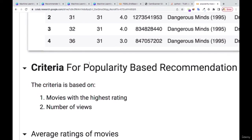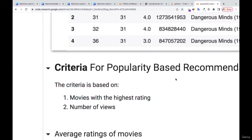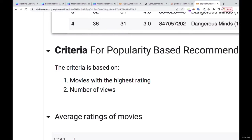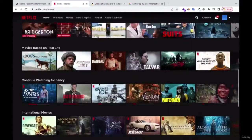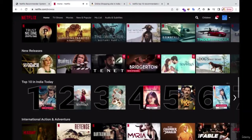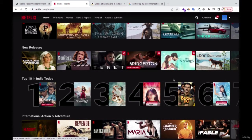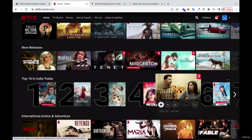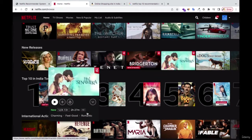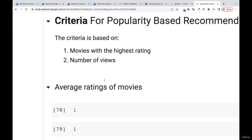Now we need to define a criteria for our popularity-based recommendation system. The criteria we're going to use is finding movies with the highest ratings and also the highest number of views. Based on that, we can make the recommendation. For instance, if you go to Netflix, the top 10 movies you see are based on the highest ratings and number of views.